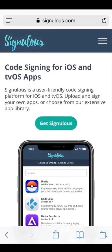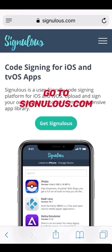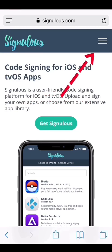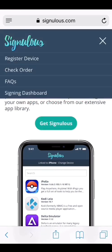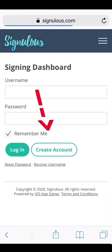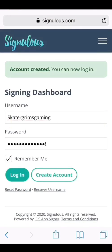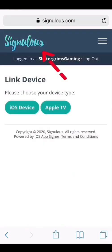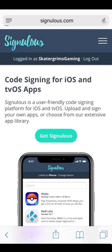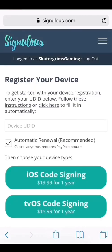The first thing you want to do is go to signuless.com. Go ahead and click the main menu and go to the signing dashboard. Go ahead and create your account. Once your account has been created, go ahead and log in. From here, click the icon at the top and they will take you back to the main menu. On the main menu, go ahead and click 'Get Signuless' and click where it says 'click here'.